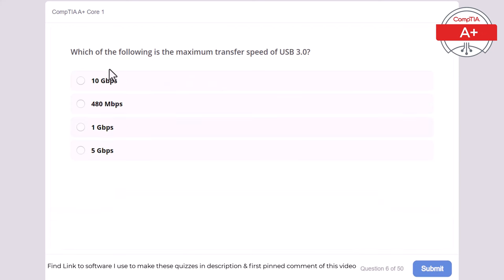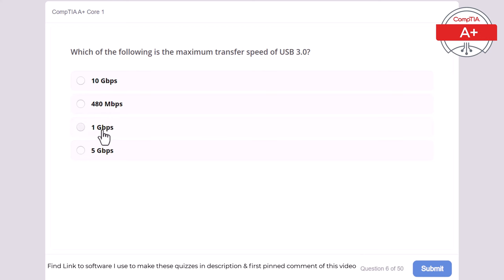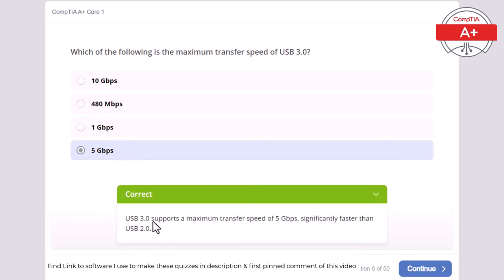Question 6: Which of the following is the maximum transfer speed of USB 3? 10 Gbps, 480 MB per second, 1 GB per second, or 5 GB per second? The correct answer is 5 GB per second. USB 3 supports a maximum transfer speed of 5 GB per second, significantly faster than USB 2.0.